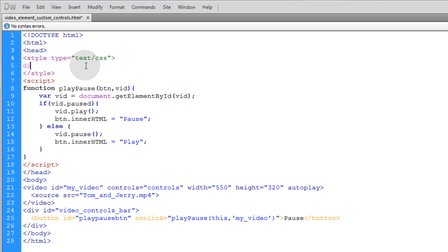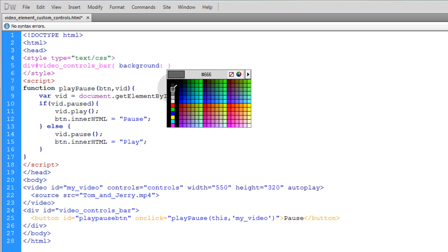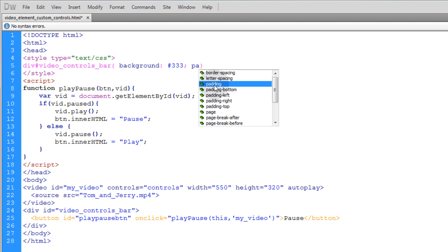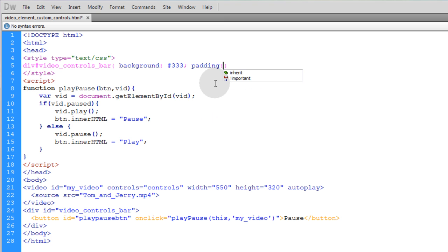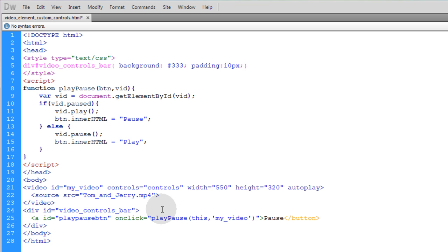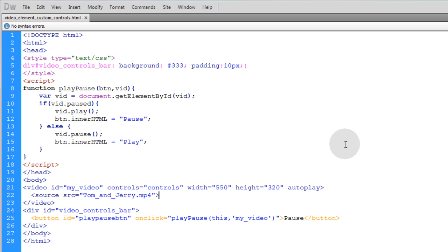Let's highlight the video_controls_bar ID, go up into CSS, and type div#video_controls_bar with an opening and closing curly brace. We'll give it a background color of dark gray, and a padding of 10 pixels on all sides so the controls aren't smushed against the edges. The video_controls_bar will have a gray background with padding, and inside it is the button. You can also use the ID for that button to style it in CSS — it could even be an a tag or a div instead of a button.